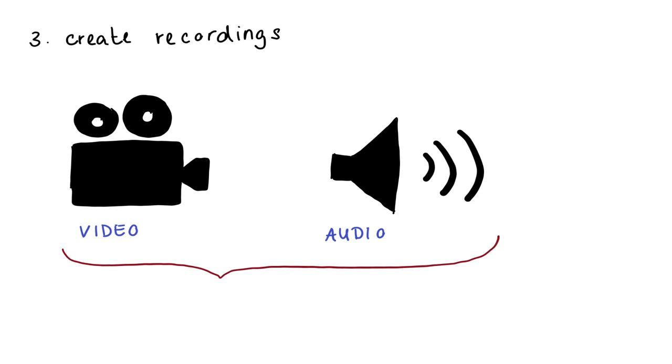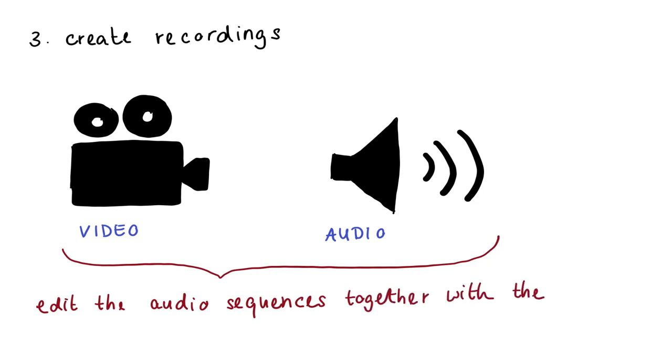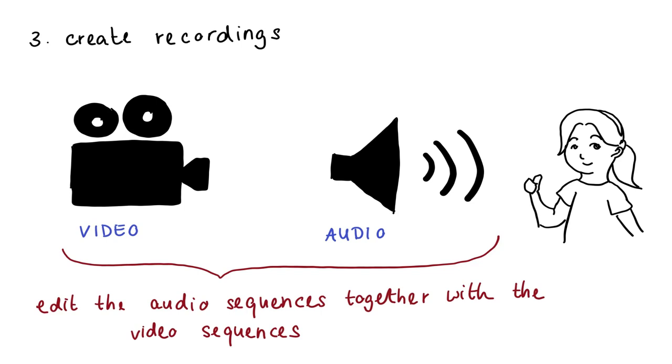Afterwards, you can edit the audio sequences together with the video sequences using video editing software. This takes a certain amount of effort but often leads to a more professional overall picture.